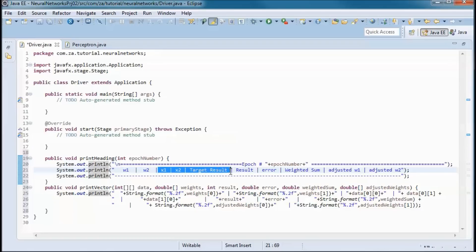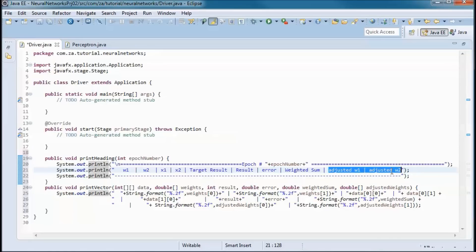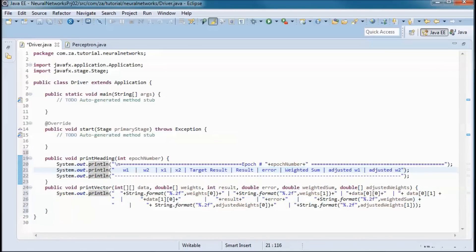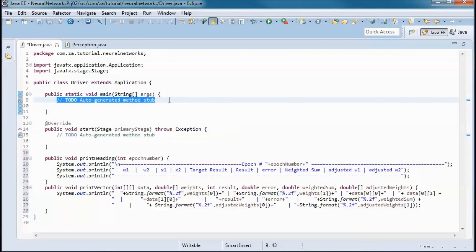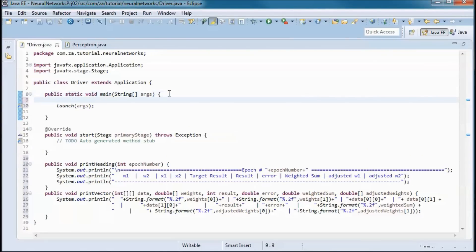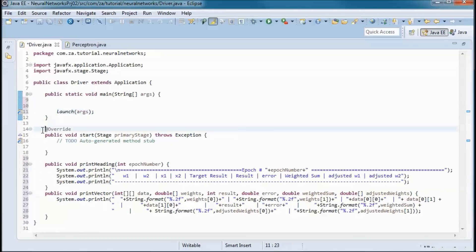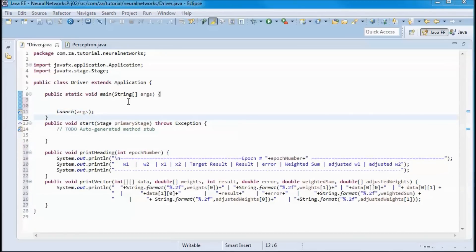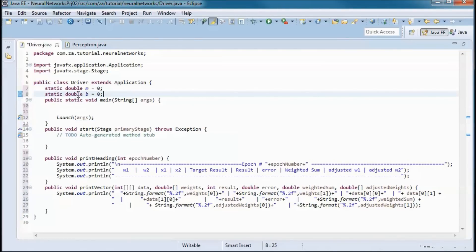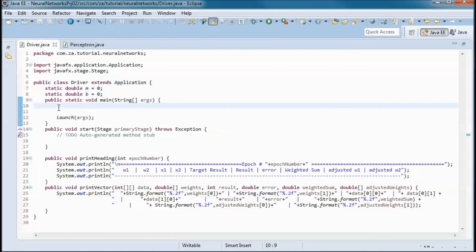In the Driver class we have two printing methods: one prints the heading (w1, w2, training data, actual result, error, weighted sum, adjusted w1 and w2), and another prints vector data under those headings. In main, a call to launch triggers a call to the start method. We define static m and b for the line equation y = mx + b.